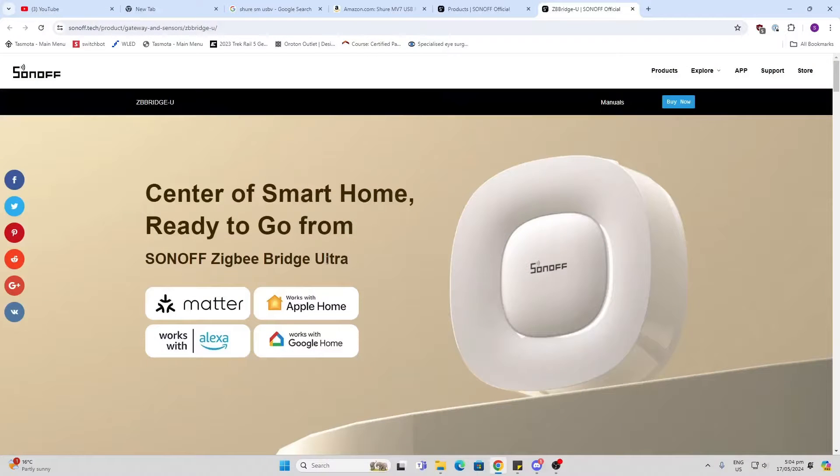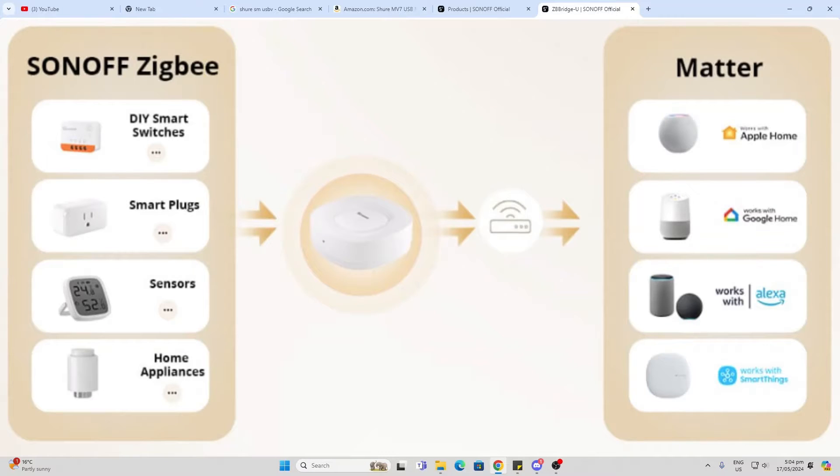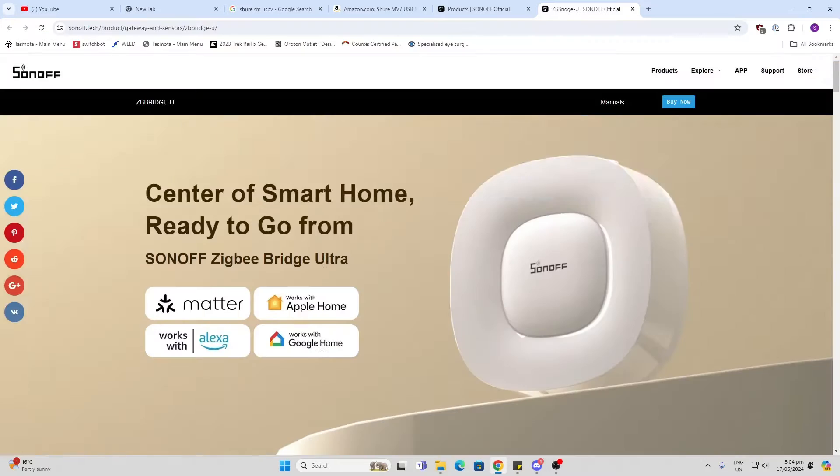Big thank you to Sonoff for sending me this device, but this is not a sponsored video so you're going to get all my own opinions. The Sonoff Zigbee Bridge Ultra is something quite different to a normal Zigbee hub.